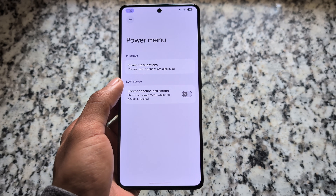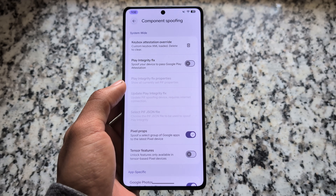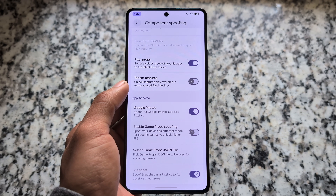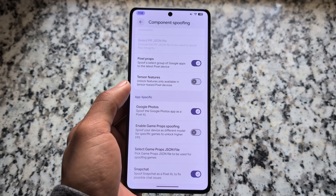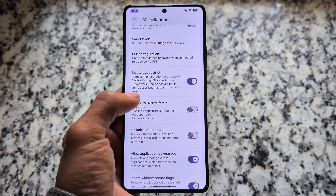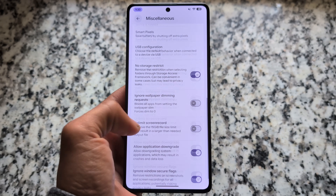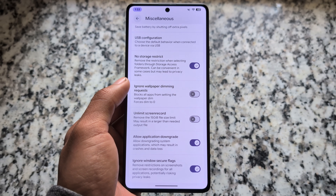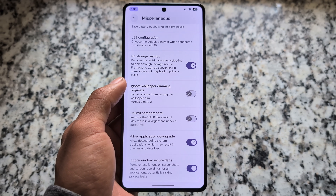The power menu does not have extra tweaks — it's fairly similar. We have the option to enable advanced reboot, which you should enable, and also 'show on secure lock screen' — make sure to turn that off. For component spoofing, we have most similar features available like Google Photos spoofing and Snapchat spoofing; one or two features are still missing but it's okay. Play integrity — you just have to find a working key box and you're good to go. Security bypass features like no storage restriction, application downgrade, and ignore secure window flags are also present.